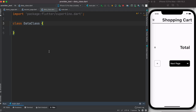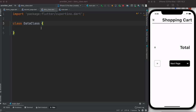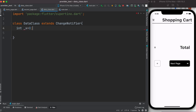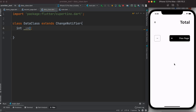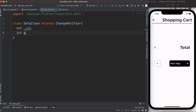We need a ChangeNotifier class, which is our data holder. We'll have a class that extends ChangeNotifier — that class will be our data holder. Since it is the data holder class, we need to declare some data. In this case, we'll declare a variable x, and this is the value we'll manipulate every time we click the plus or minus button.